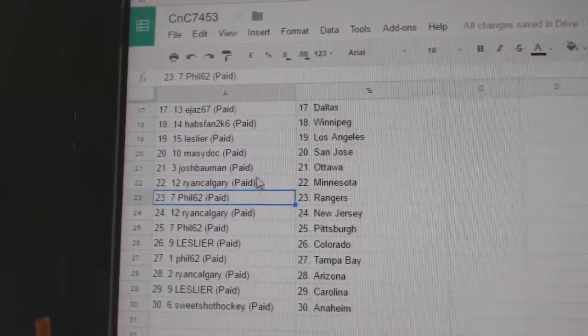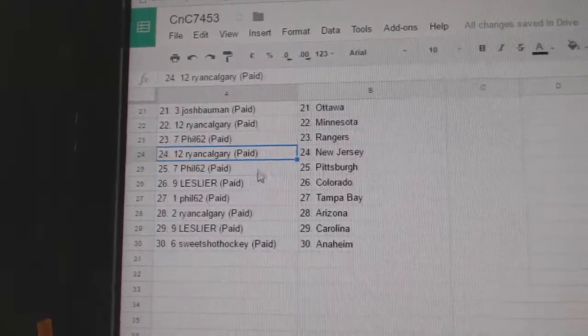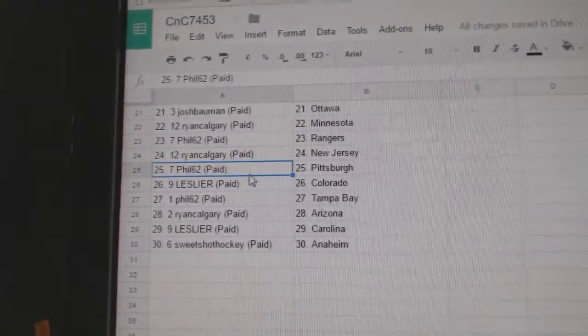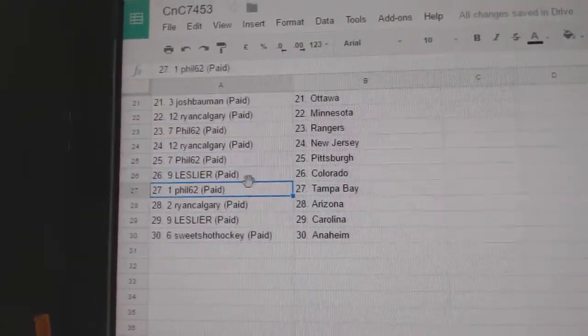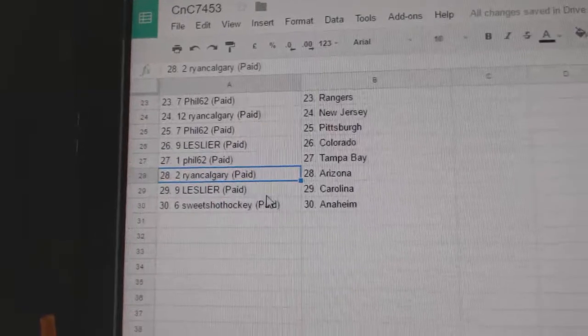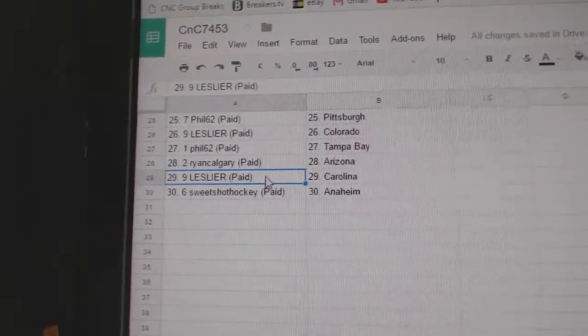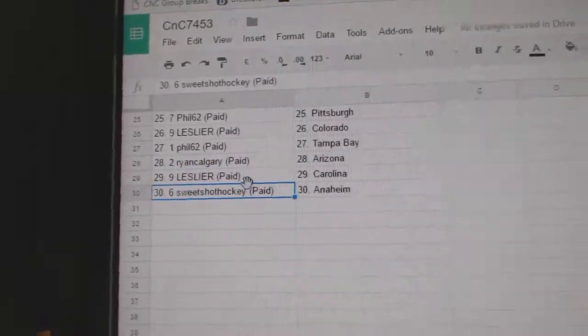Josh Bowman Ottawa. Ryan Calgary Minnesota, Phil's got Rangers, Ryan Calgary New Jersey, Phil Pittsburgh. Les has Colorado, Phil Tampa, Ryan Arizona, Les Carolina, and Sweet Shot Anaheim.